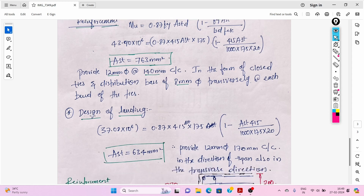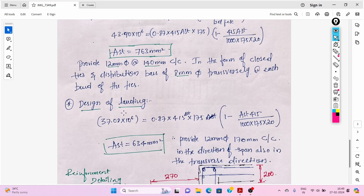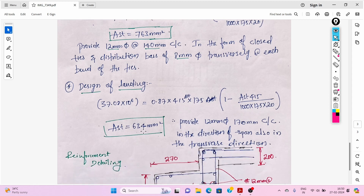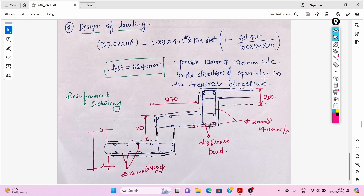Now for the design of the landing: the maximum bending moment is 37.08 kNm. Substituting in the reinforcement formula, Ast = 634 mm². Provide 12 mm diameter bars at 175 mm center-to-center in the direction of span, and also in the transverse direction. This is the reinforcement detailing for this type of staircase — 12 mm bars as main steel and 8 mm bars at each bend.